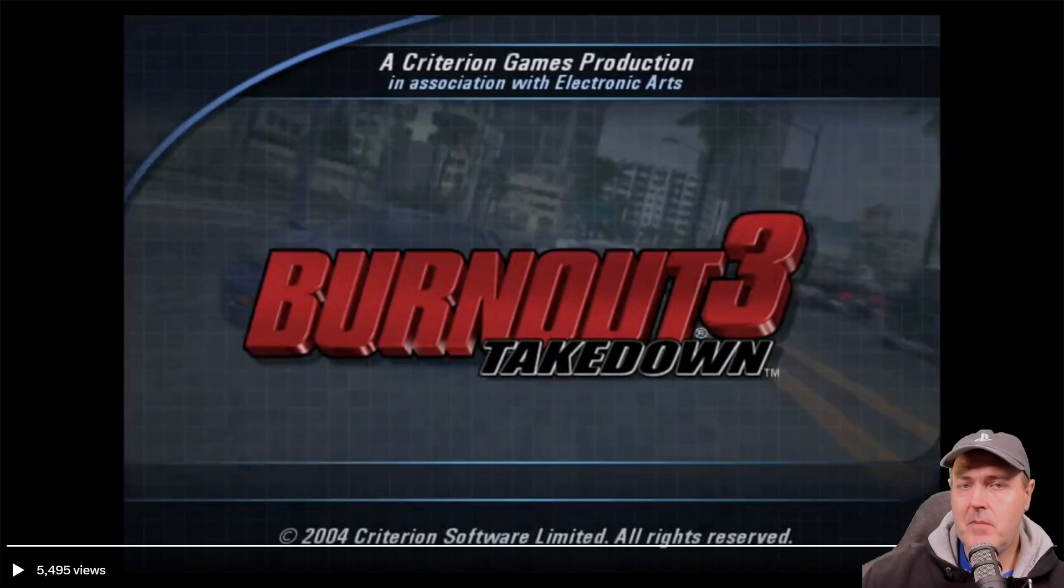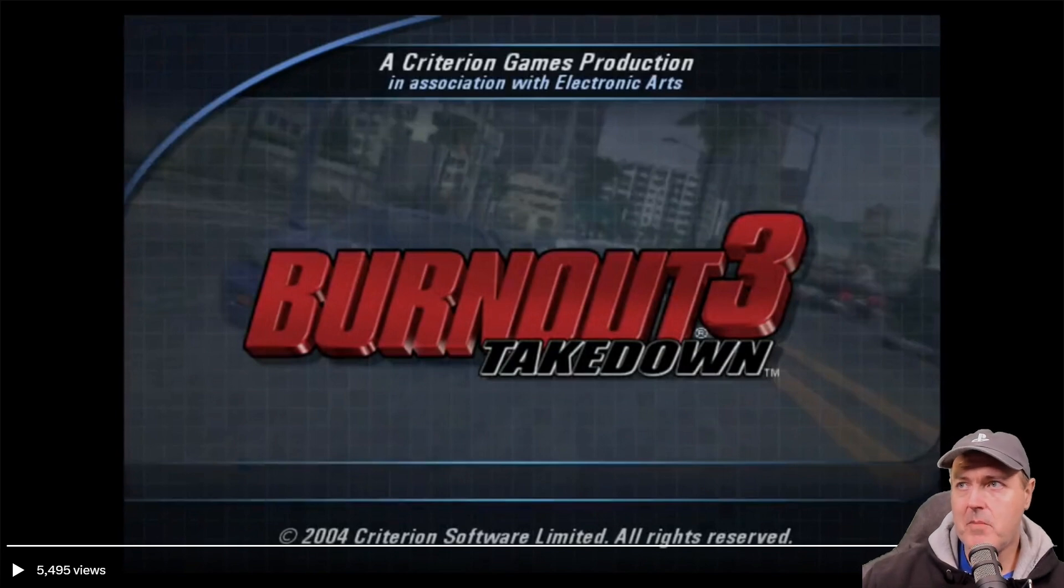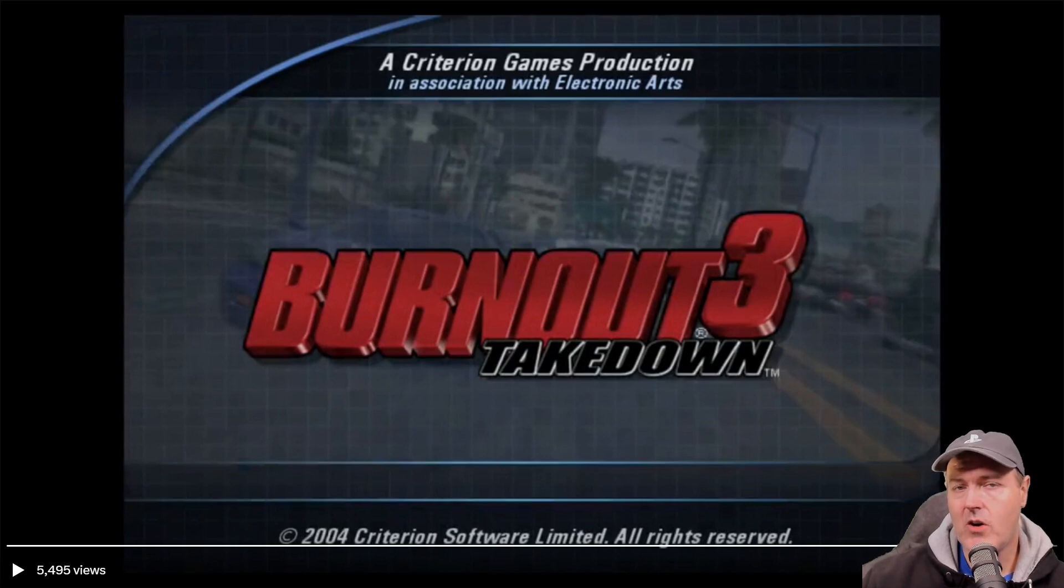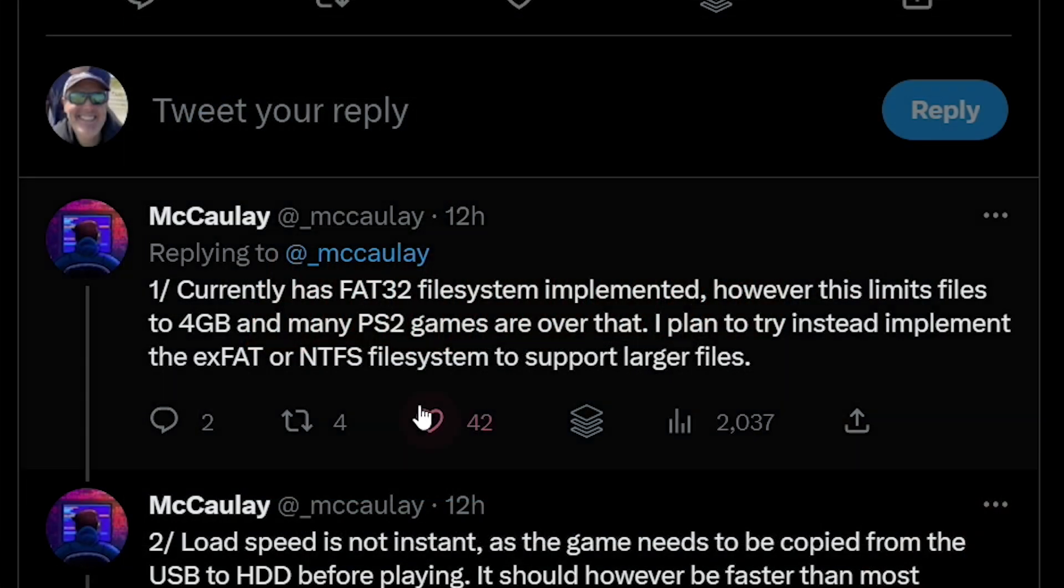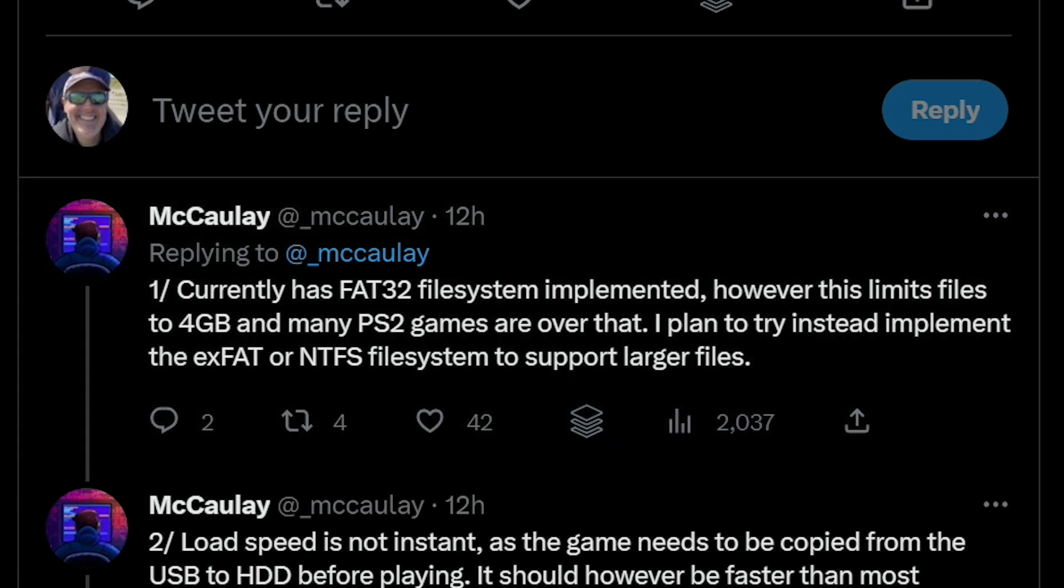Okay, let's look at some of the additional notes that he's put in here, because we should be getting probably a release from him very soon where we can go ahead and start taking advantage of this versus sending these ISO images over a network. It currently has a FAT32 file system implemented. However, this limits files to 4 gigabytes, and many PS2 games are over that. I plan to try instead to implement the exFAT or NTFS file system to support larger files.